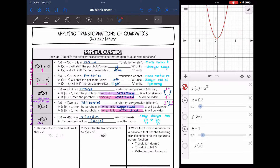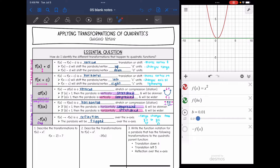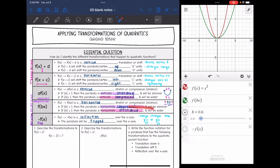Let's look at what happens if I multiply by a number inside the parentheses. If I multiply by a number bigger than one, I'm still getting skinnier. And if I am multiplying by a number less than one, I'm still getting wider. So this is a horizontal stretch or compression. Multiplying by a number bigger than one horizontally compresses it, pushing in the sides. And multiplying by a number less than one horizontally stretches it, pulling on the sides.